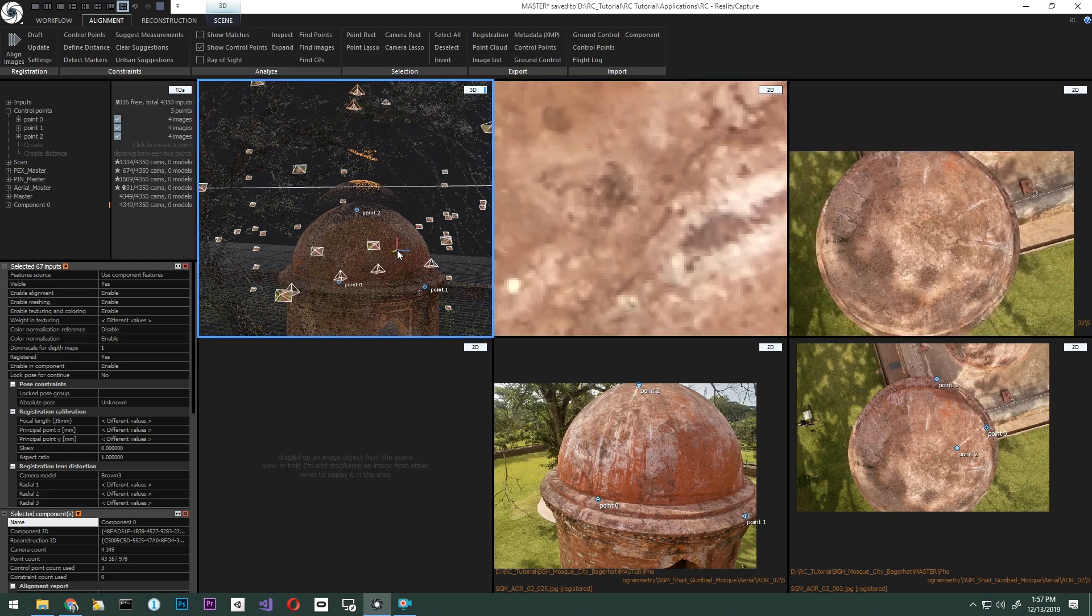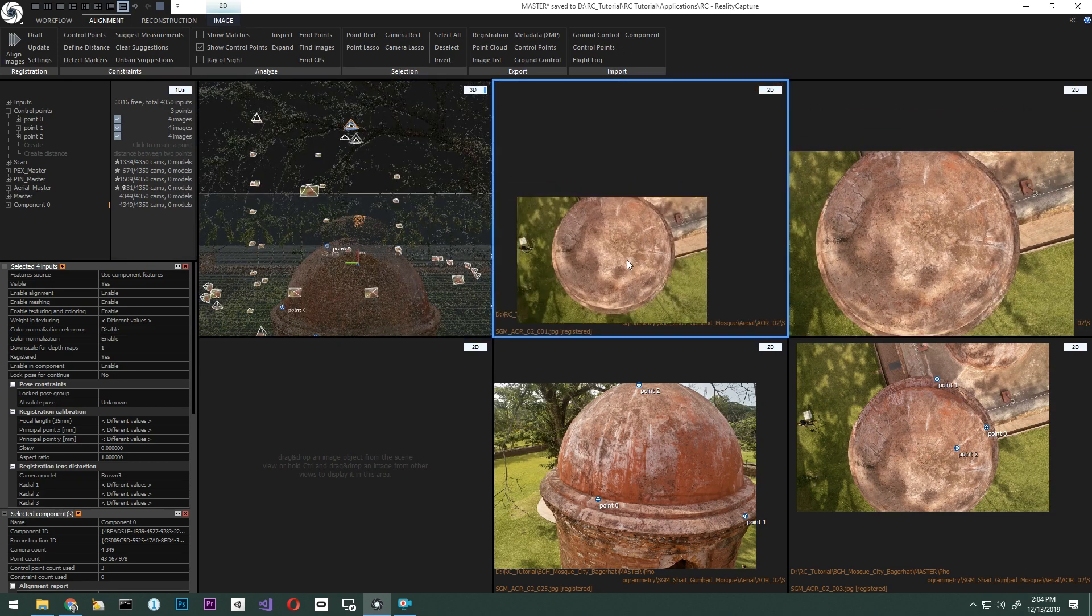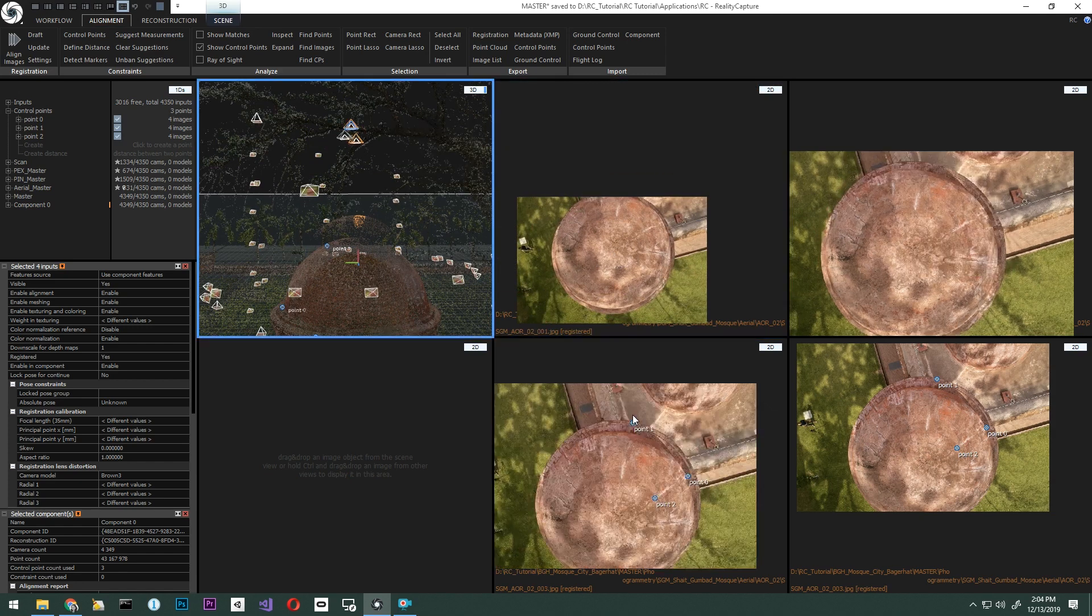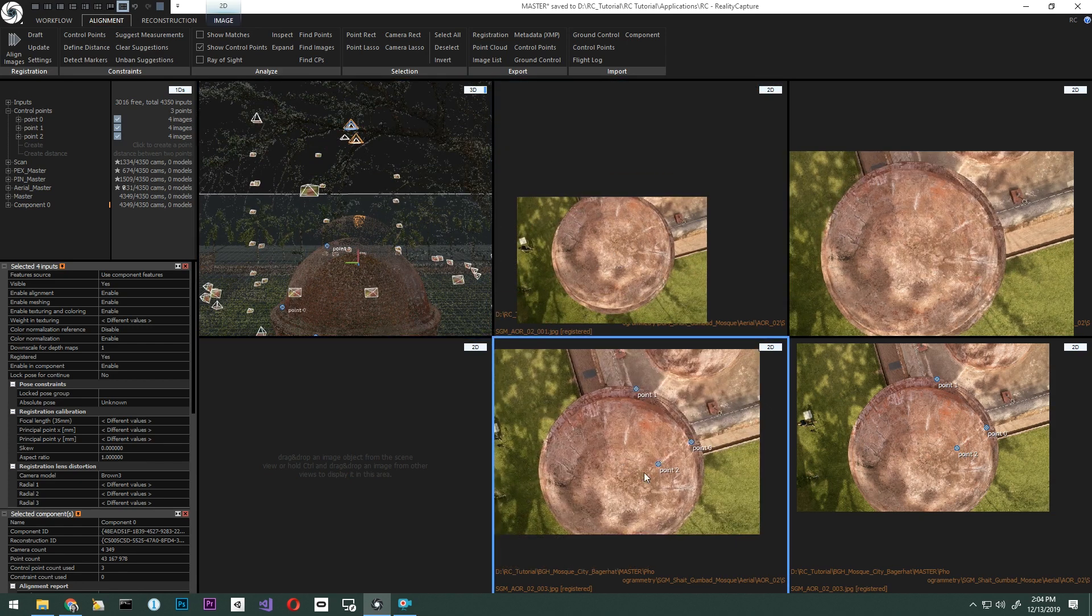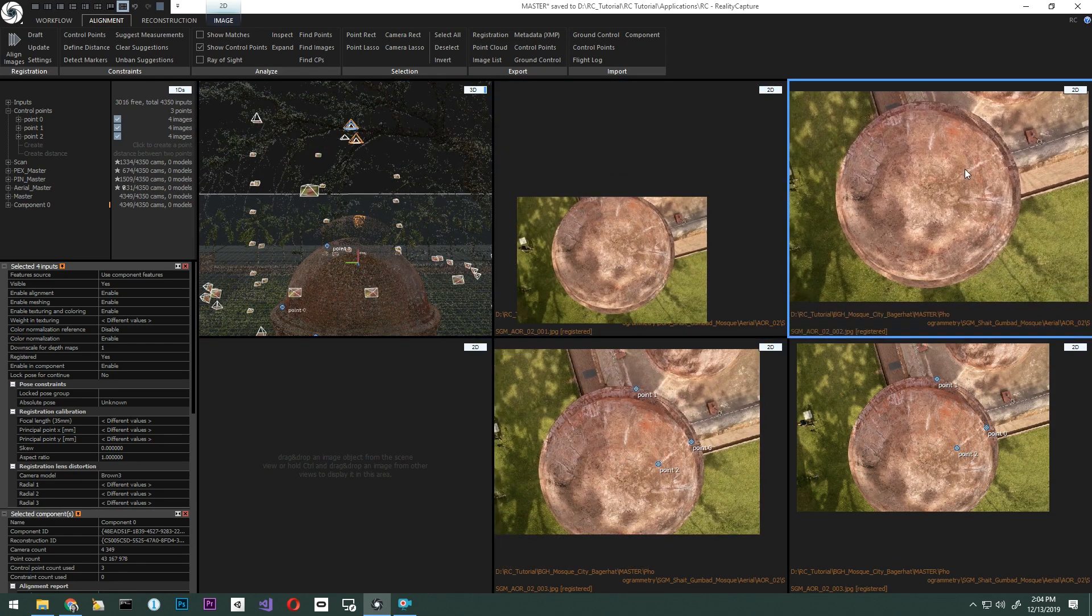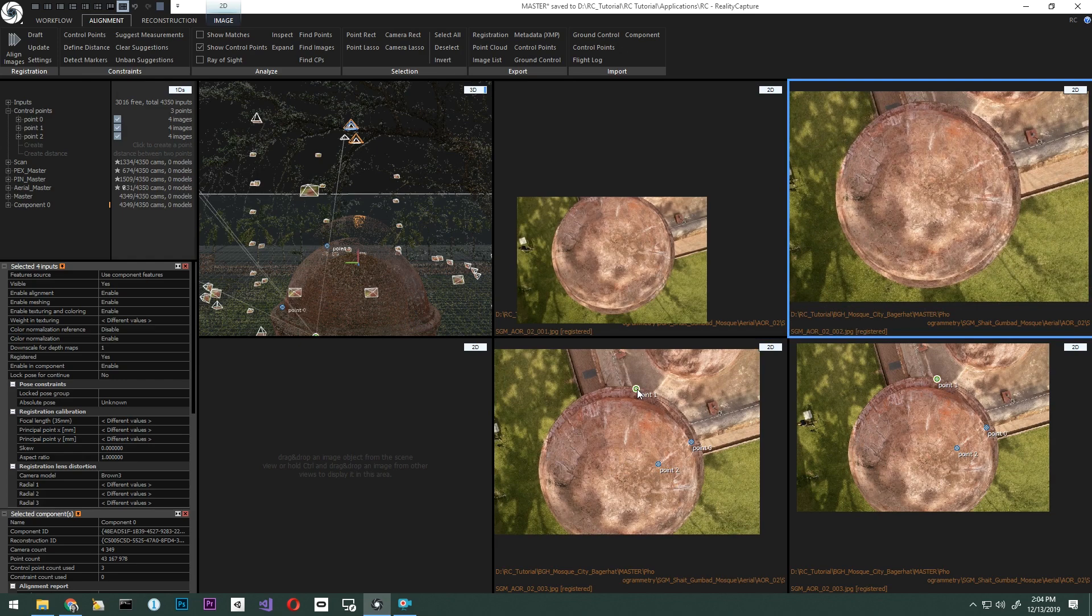Alternatively, if these images are not critical to the model, we can go ahead and disable them from the component as a way to solve our issue.